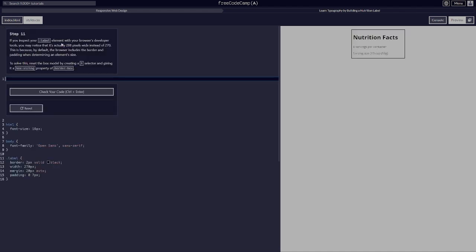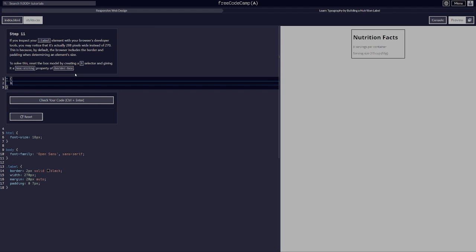If you inspect your label element with browser developer tools, you may notice it's actually 288 pixels wide instead of 270. This is because by default the browser includes the border and padding when determining an element's size. To solve this, reset the box model by creating a star selector and giving it a box-sizing of border-box.